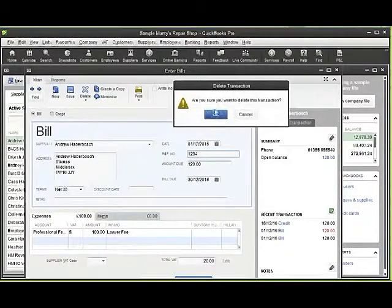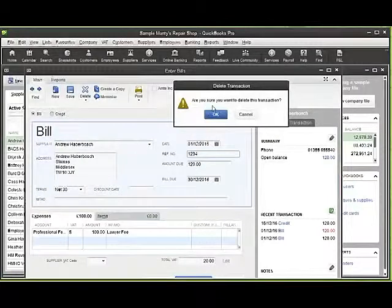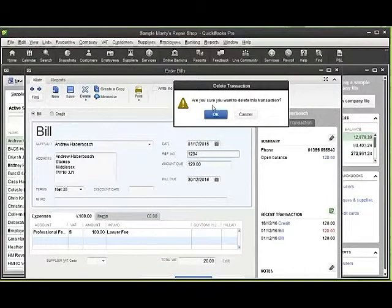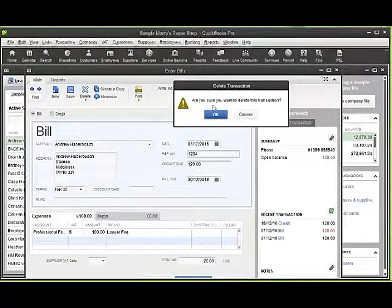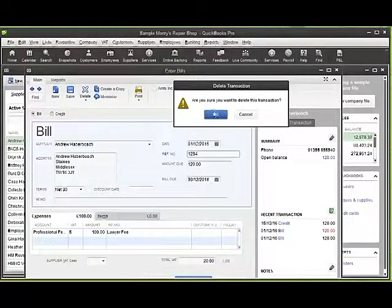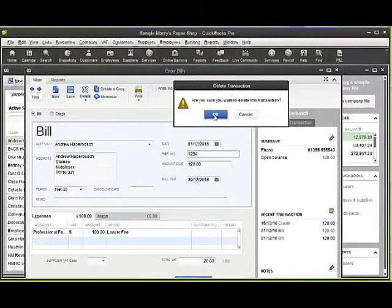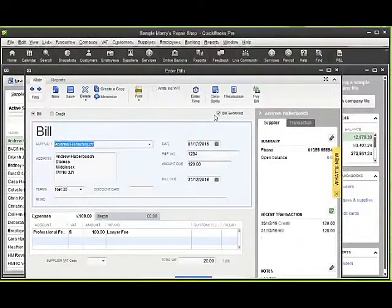You can see there it checks with you that you're happy and you're sure that you want to delete a particular transaction. I click OK.